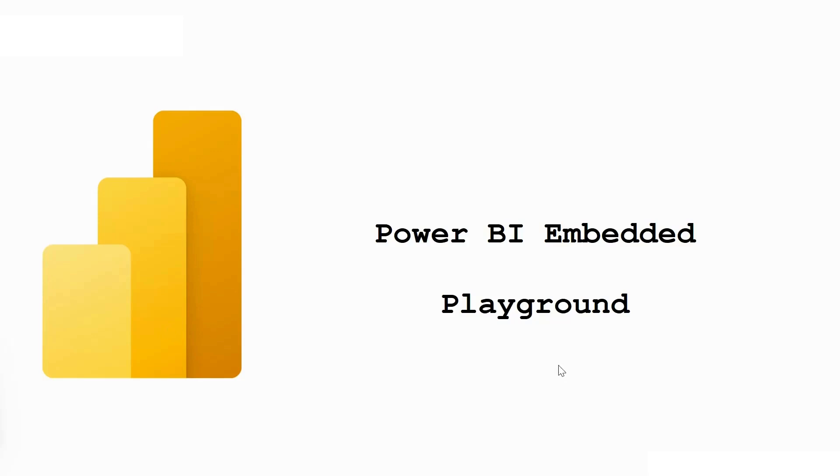In this session, we are going to talk about the Power BI Embedded Playground, a tool provided by Microsoft to help developers explore and understand the capabilities of embedding Power BI content into their applications.